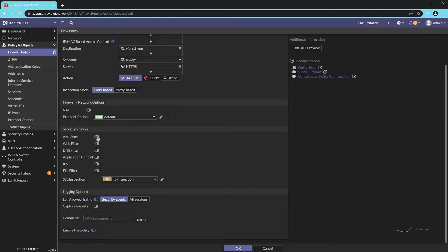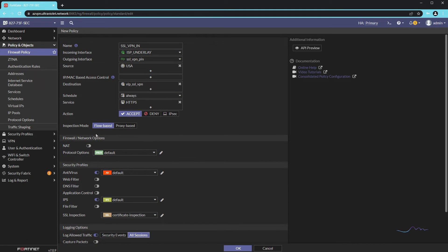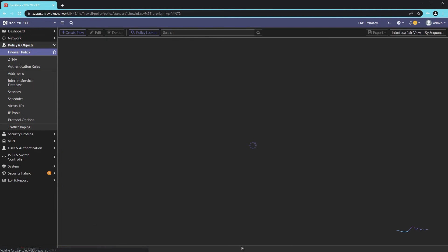We'll add some antivirus and IPS — just the defaults. Certificate inspection is good for now. We'll log all sessions. So right now we get a lot more flexibility than before. For instance, if you had a threat feed you managed or subscribed to, you could create a deny rule — something you can't do in local-in policies. That's one of the key reasons why we do this.